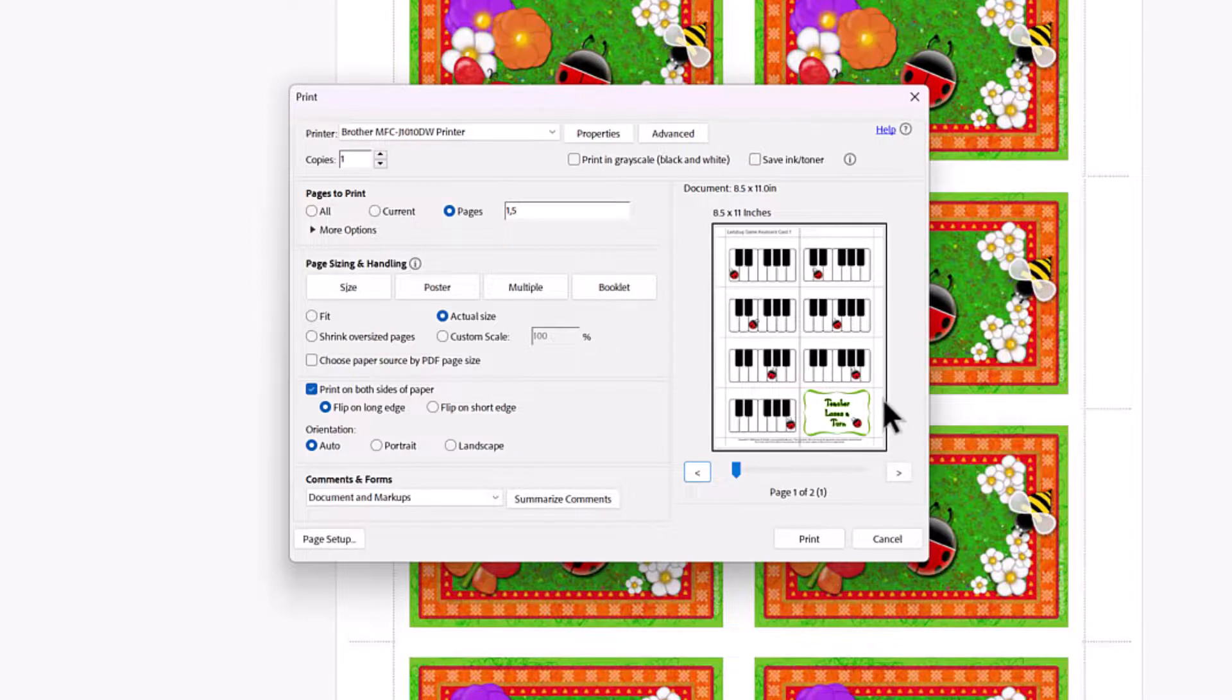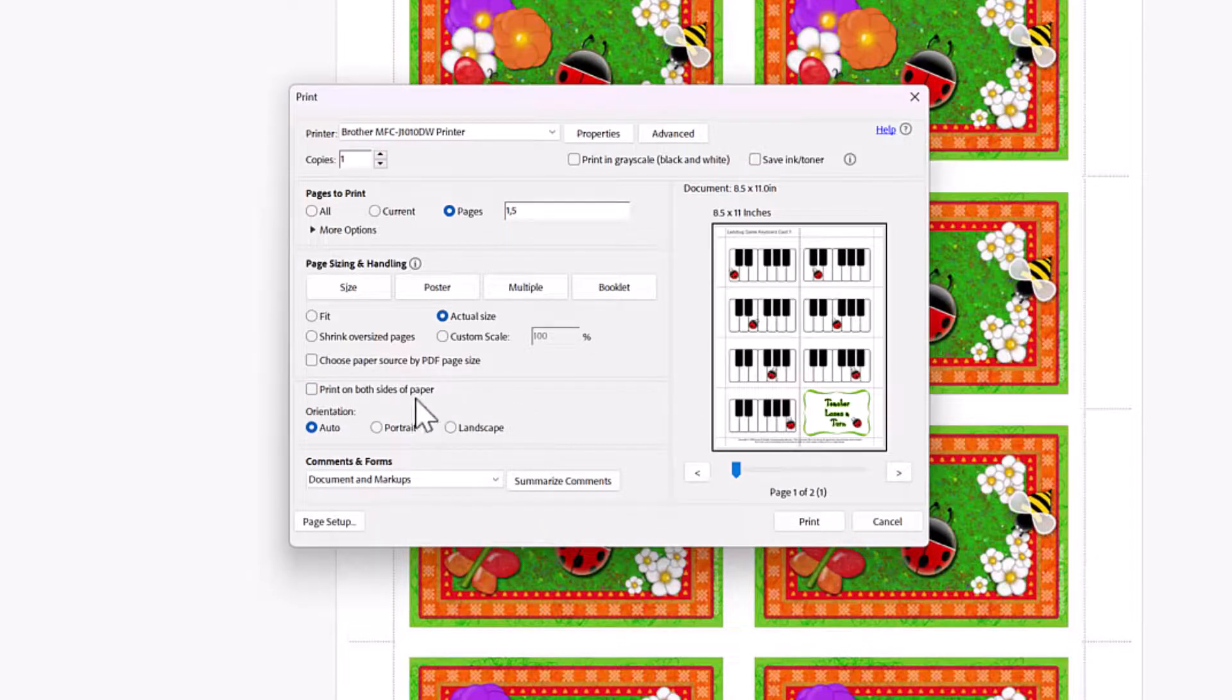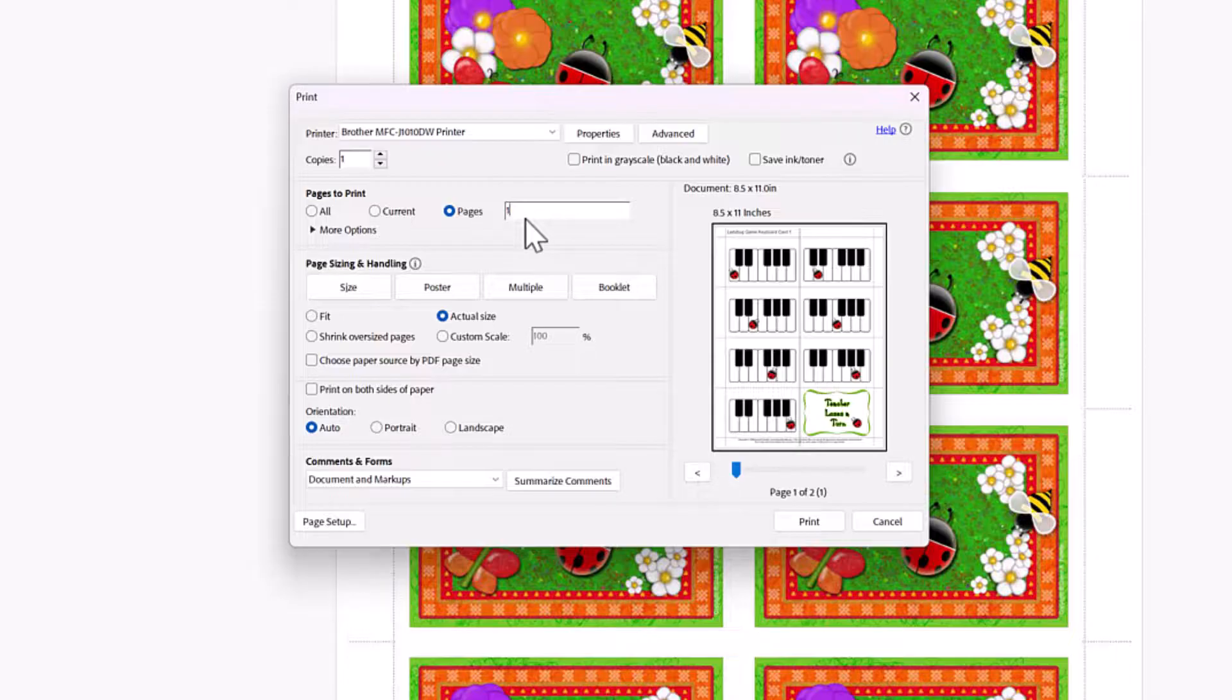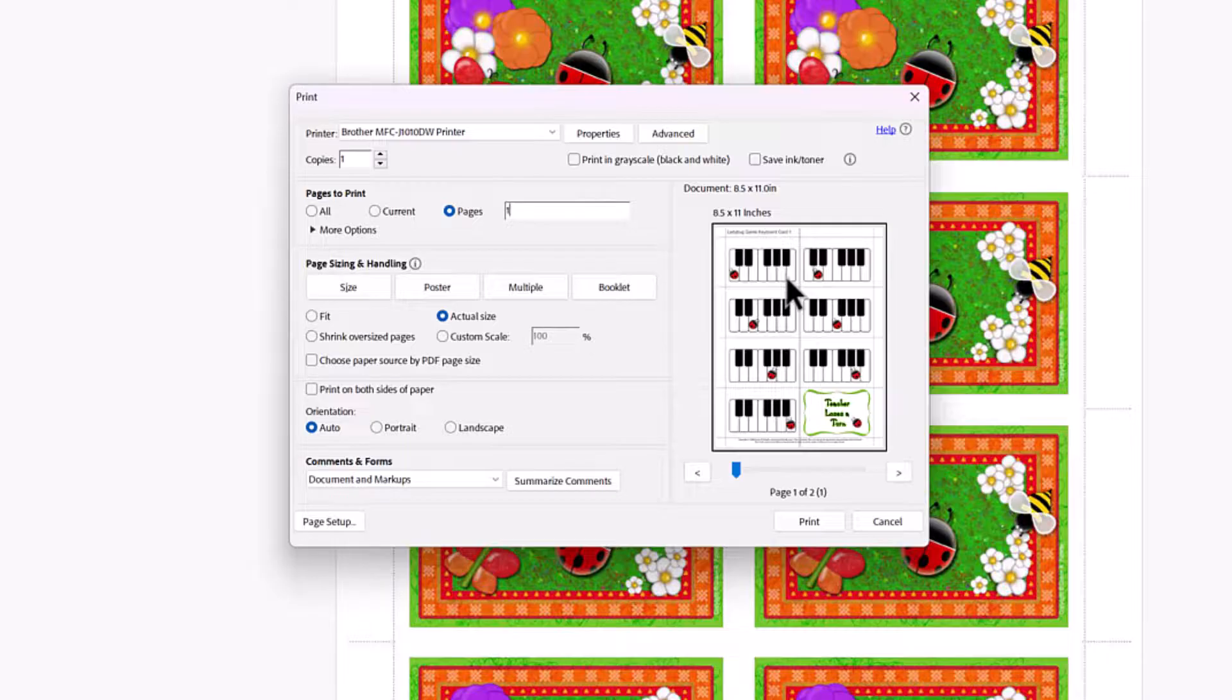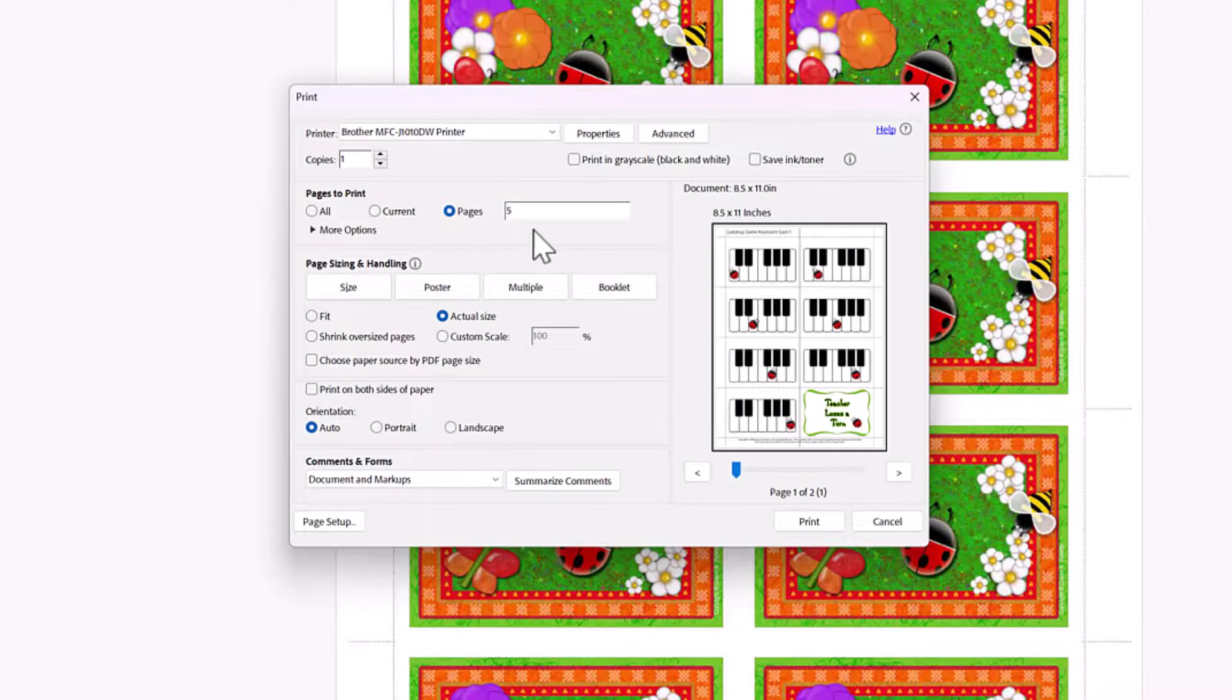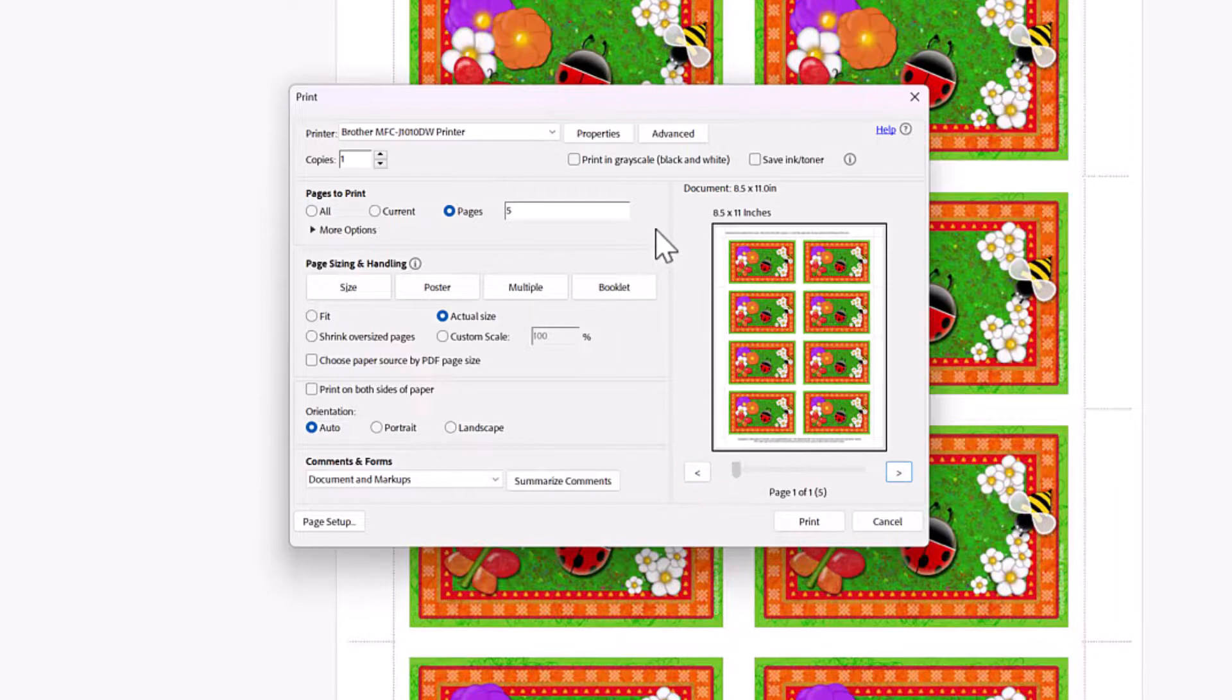Now, if you don't have the duplex printing, I'm going to unclick print on both sides of paper because that's not going to help you if your printer can't do that. And instead, I'm going to say, all right, let's print the front one. So right now it will only print one side and then I could get up, walk over to my computer, flip the paper and say, now just print page five. And it will show you the page five that I'm printing.